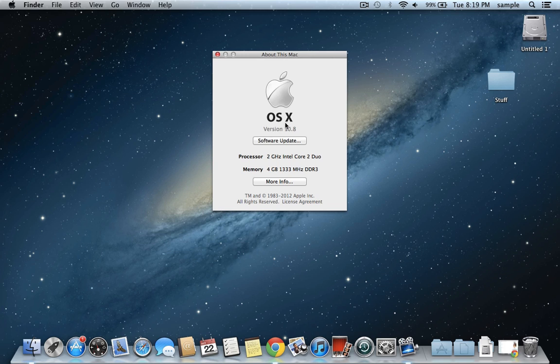And then right here under OS X you're going to see a version. And this is what people are talking about when they say you have like 10.6 or 10.8. And then each one of these numbers has a name associated, like a big cat name actually.